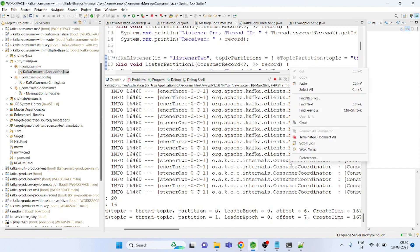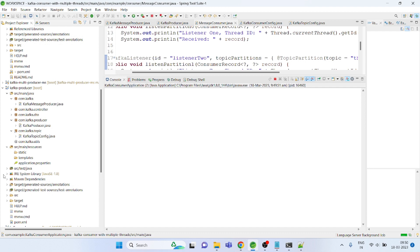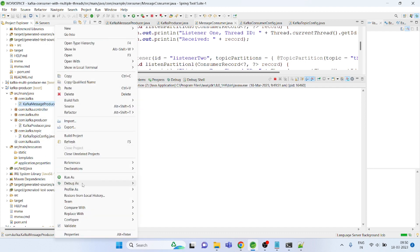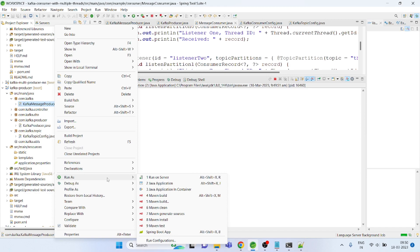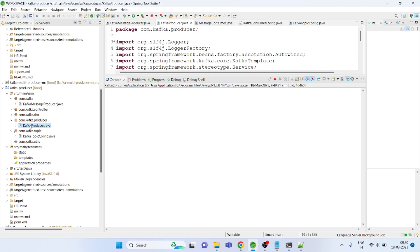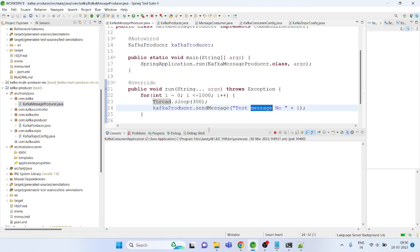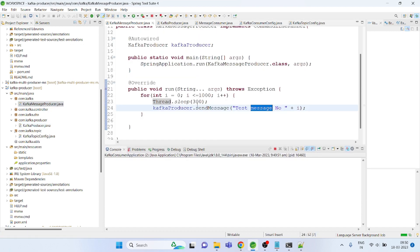See this consumer is here. I am just clearing the log. Let me go to the producer part, so I am running the producer.